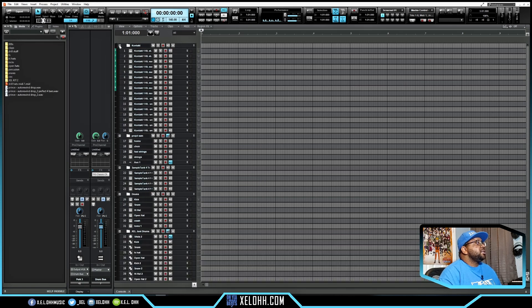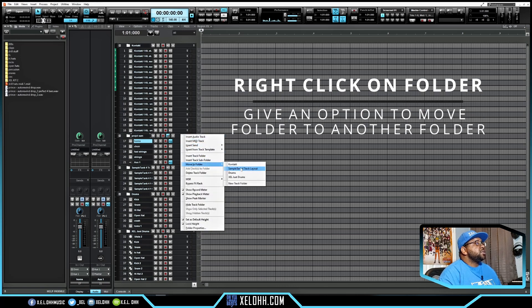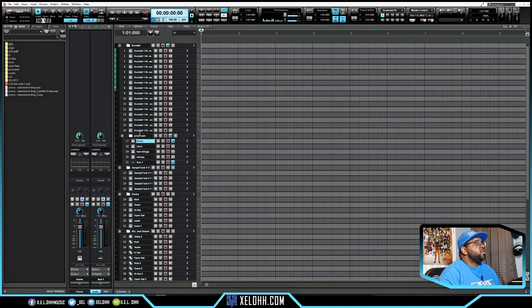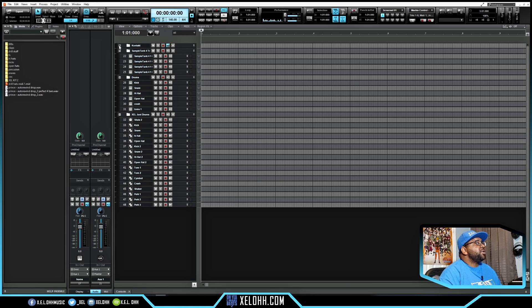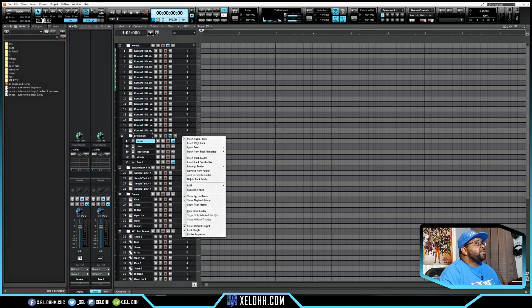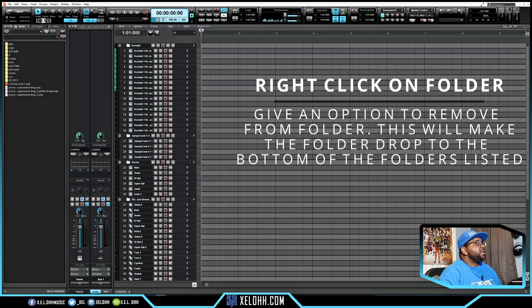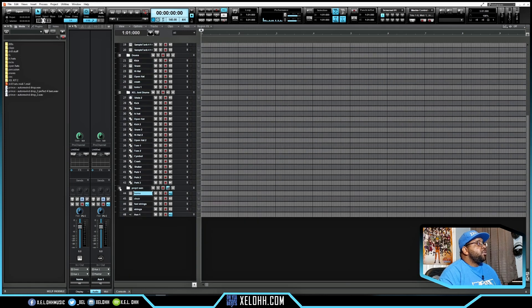If I just wanted to open one individually, I could just hit the plus sign on that one. Let's say I wanted to move the Project SAM folder — I can right-click on the folder and choose 'Move Folder To' — let's say Kontakt. Now you see it moved over to the right, so it's actually inside the Kontakt folder. If I collapse Kontakt it'll also collapse Project SAM. If I want to move it back out, I right-click and hit 'Remove from Folder' — it will always drop to the bottom of your list.